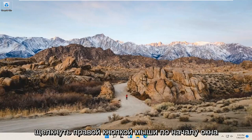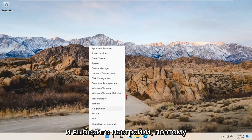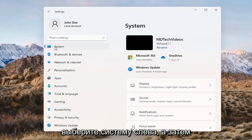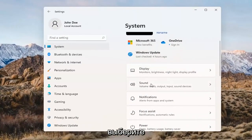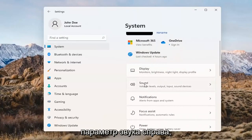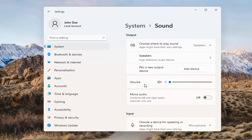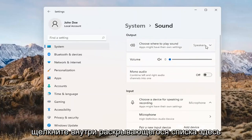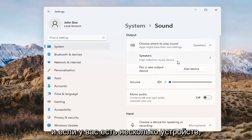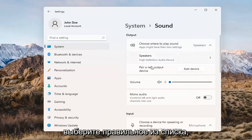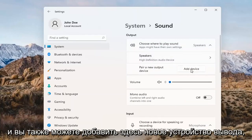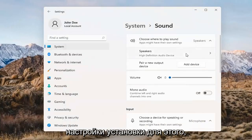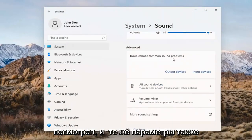Something else we can try here would be to right-click on the Windows Start button and select Settings. Select System on the left side and then select the Sound option on the right. Where it says 'choose where to play sound,' click inside the drop-down. If you have multiple devices, select the correct one from the list. You can also add a new output device here and walk through the installation settings for that.